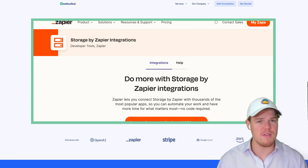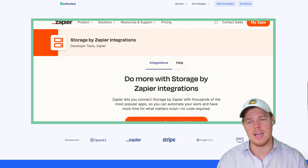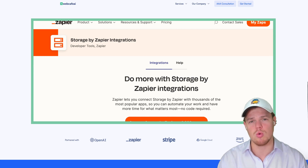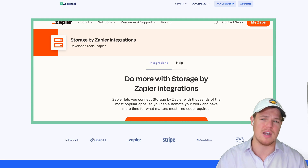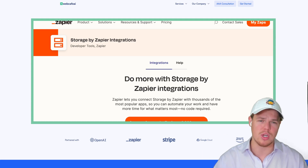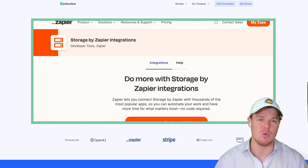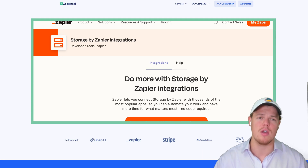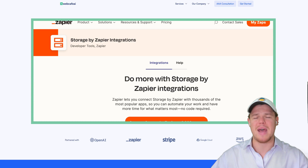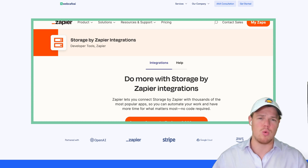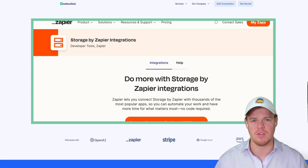This specific video, we're going to be focusing on a specific tool that Zapier provides called Storage. What we're going to learn and have the ability to do after this video is the ability to pass data between different Zapier flows.